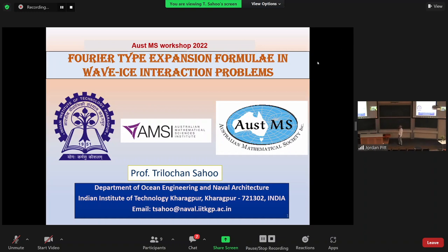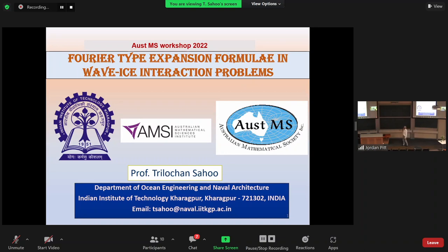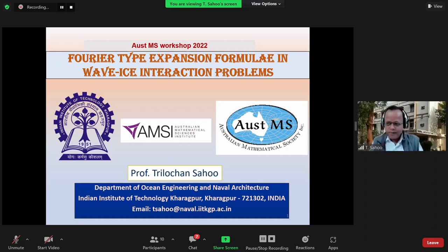There's a very strong group of researchers working under him who have produced a huge body of work on various aspects of wave-structure interactions, which have been very useful to us for modeling problems in sea ice. I'd like to turn over to Professor Sahu, who's going to talk to us on Fourier-type expansion formulas and wave-ice interaction problems. Thank you, Professor Malan.